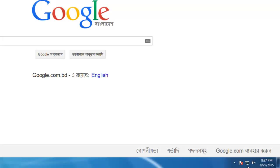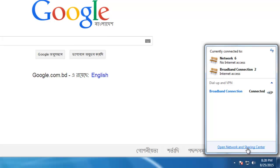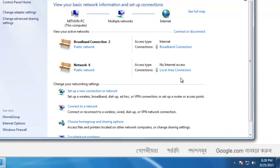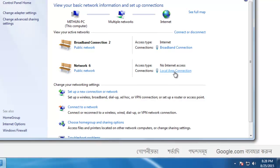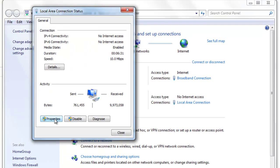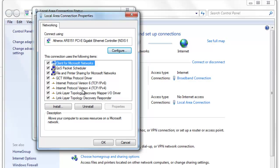Hi there. How to speed up your broadband internet connection — today I will show you. First, click on Open Network and Sharing Center. There you will see a Local Area Connection. Click on that connection and go to Properties, then Internet Protocol.